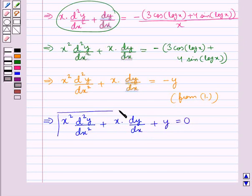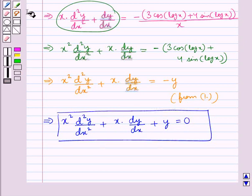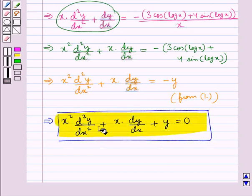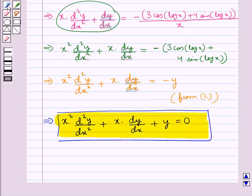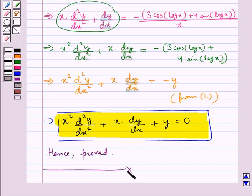This is what we were supposed to prove. This completes the session. Hope you have understood the solution of this question.